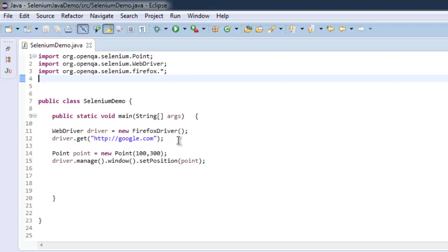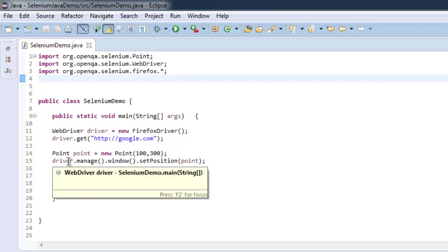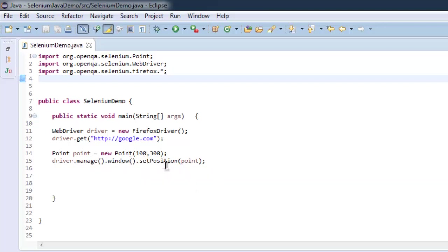Then we specifically gave coordinates 100 and 300, and now using driver.manage.window and setPosition to set our window to the coordinates stored in Point.